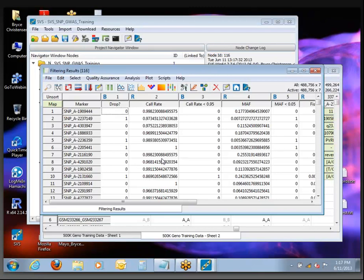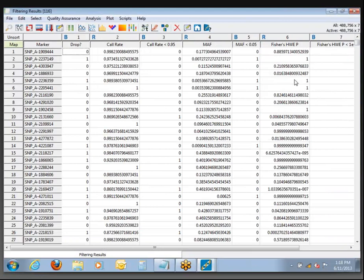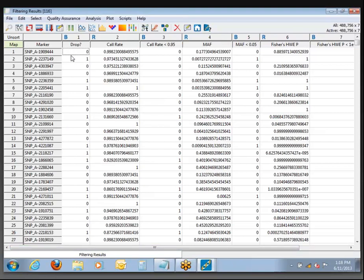You should see a report similar to this one that's just been created called Filtering Results. There are columns here for everything we asked it to calculate — call rate, allele frequency, and Hardy-Weinberg p-value — and there's also a column specifying which exact SNPs failed which exact parameters. Over at the far left is a flag specifying SNPs that failed for any reason. Since this is a binary column, that's why it has the letter B.